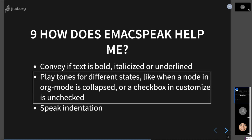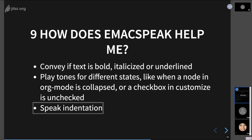So one other thing that Emacspeak can do because it's running inside Emacs is, for example, when you're in org mode and one of the nodes is collapsed, it can play a note or a tone to say, hey, this is collapsed. If you press tab now, you can see the subtree and what's underneath this tree node. So that's a pretty cool idea that very few other software can do because usually a screen reader is accessing the software from outside and not from inside. So that's a really cool idea that Emacspeak can deliver just by how it's being run.